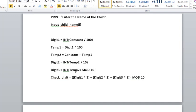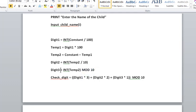For digit3, we will take temp2 divided by 10 and take the remainder. This is done by the function INT(temp2 MOD 10). We will take the integer part of temp2, and the MOD 10 means divide it by 10 and take the remainder part. Now we generate a check digit.